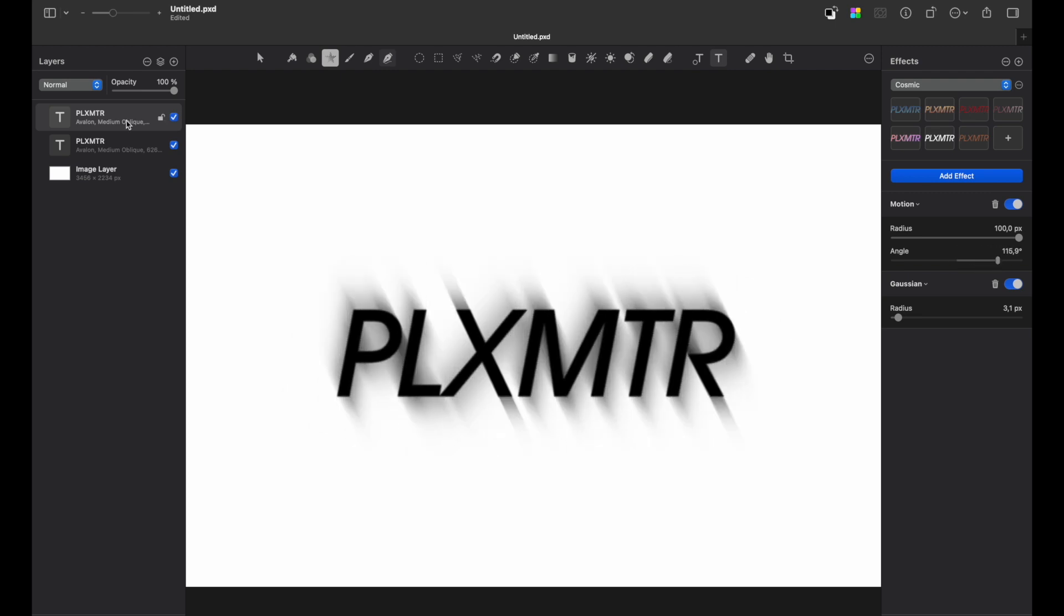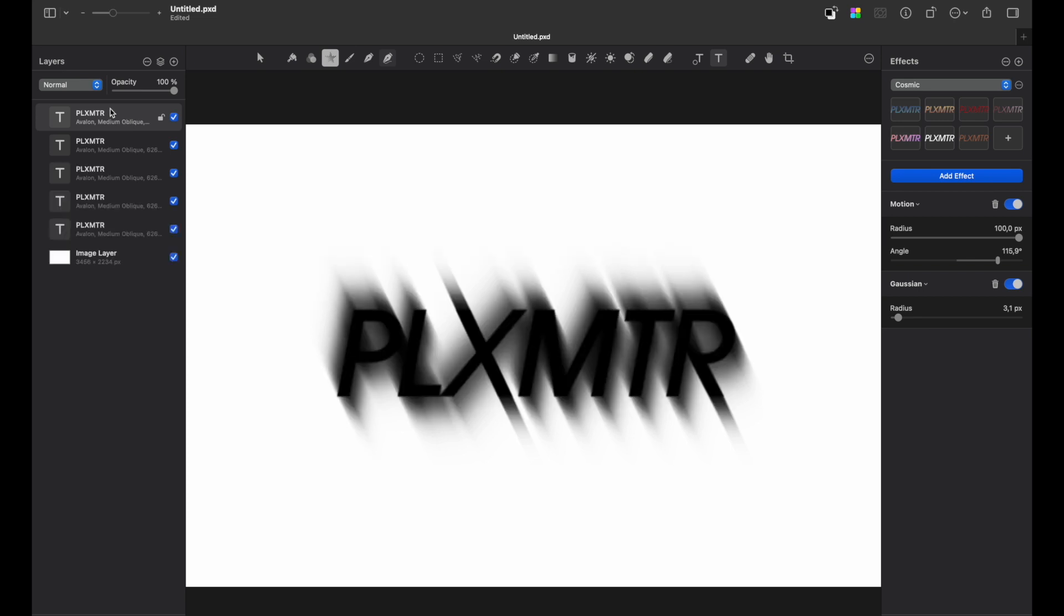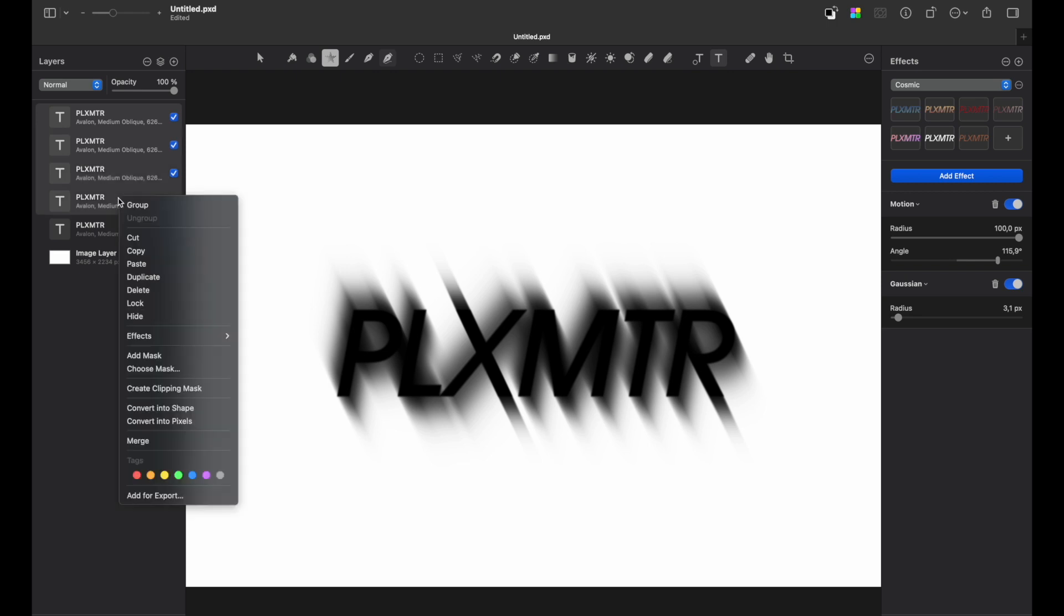Great, now let's duplicate this layer three times by pressing command plus J and now merge all these layers into single file except the very first one text layer. So I hold shift, select layers and merge them.